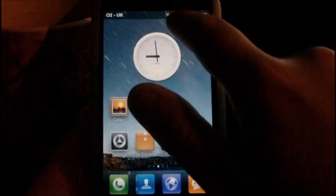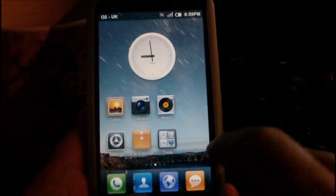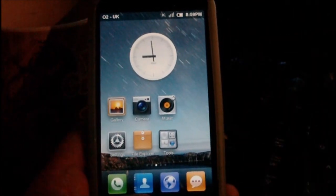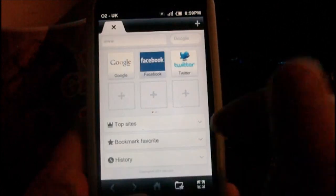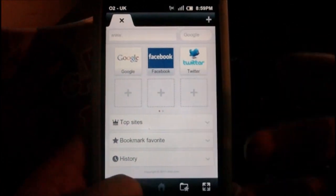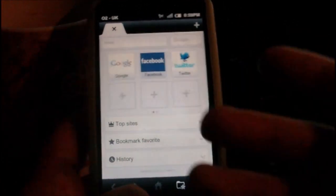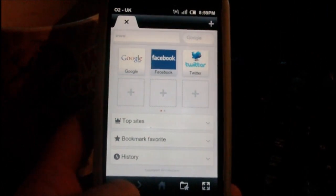The notification bar, SMS, phonebook — everything here. The web browser is quite a new addition to the MIUI ROM series.